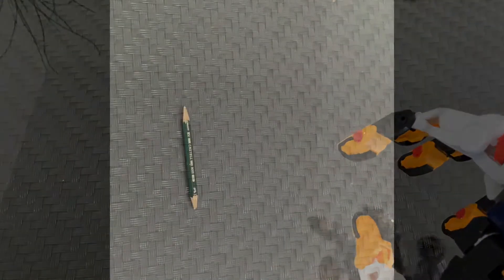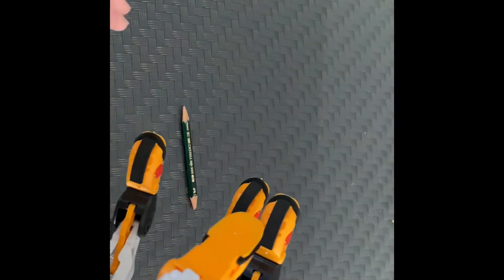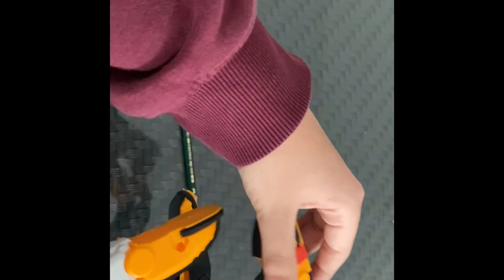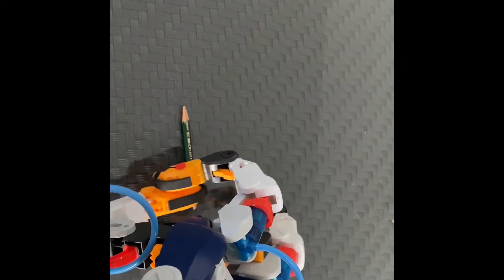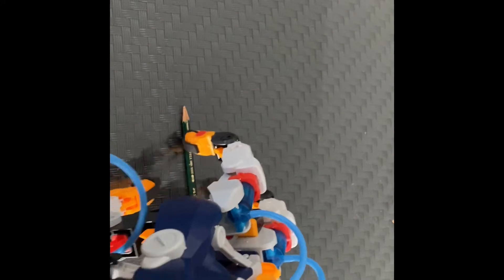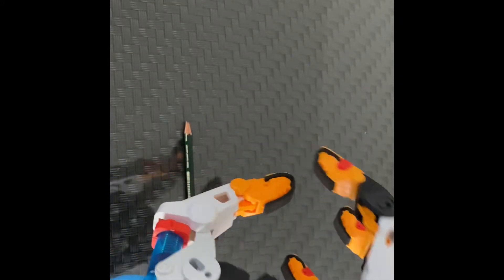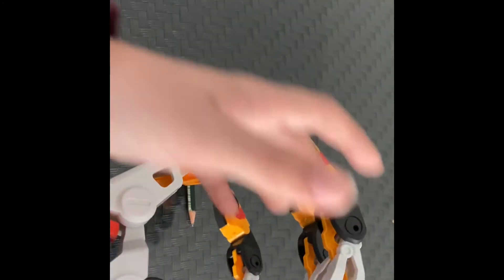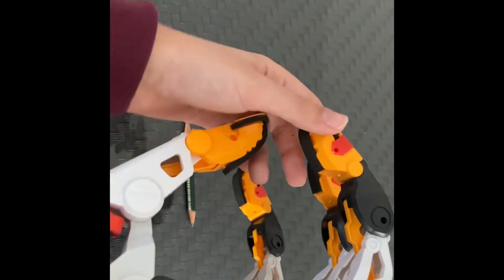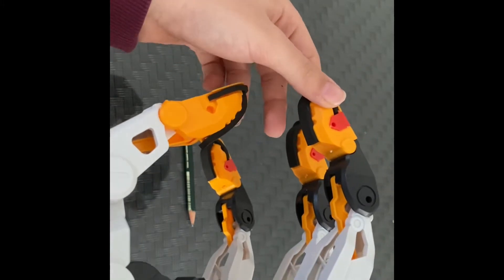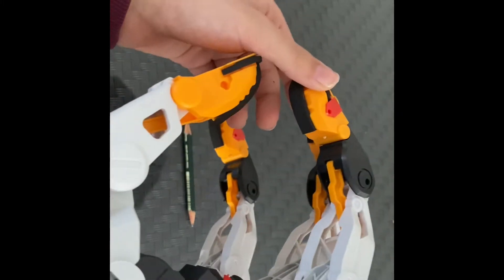I got the pencil and now to pick it up. To pick it up, you can't just pick it up because you need to push this finger to the side.